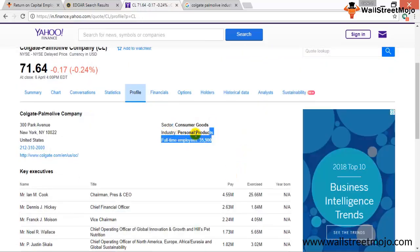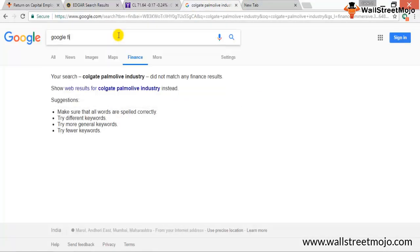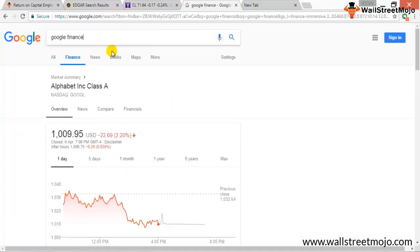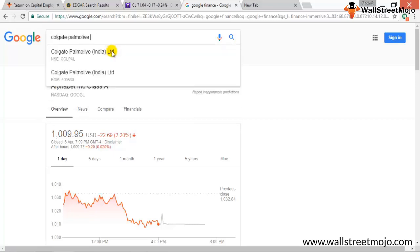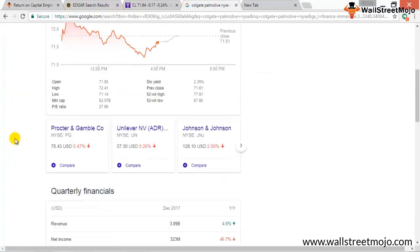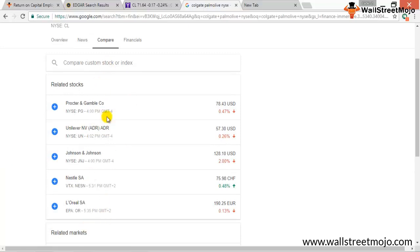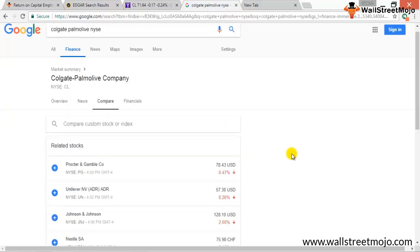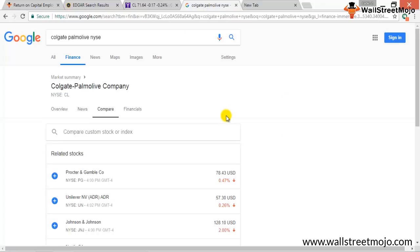The profile shows the sector as Consumer Goods, industry as Personal Products. On Google Finance, using the Compare feature, you can simultaneously find peers like Procter & Gamble, Unilever, Johnson & Johnson, and L'Oreal, then calculate and compare their ROCE with Colgate-Palmolive's.